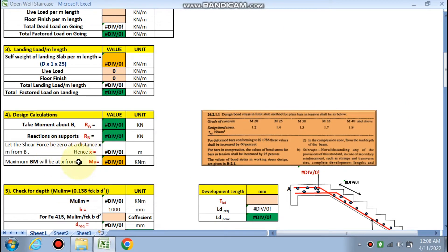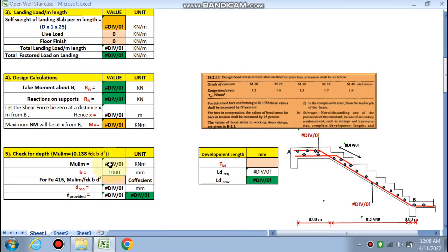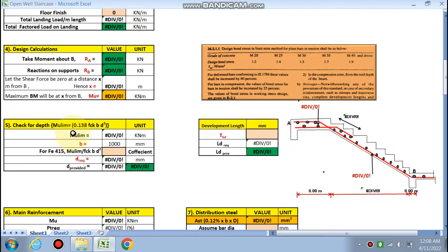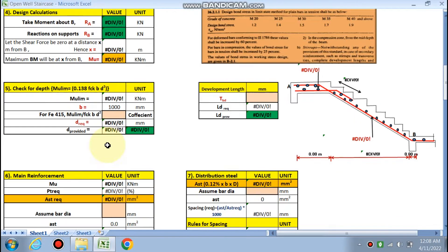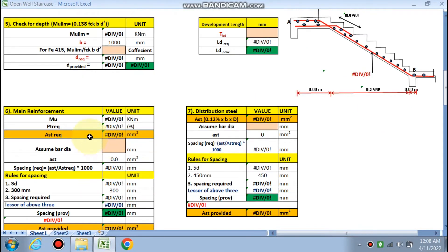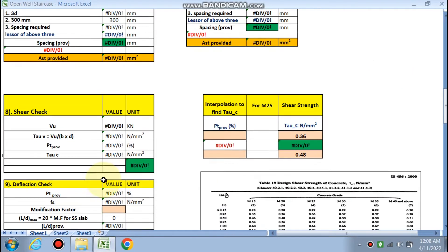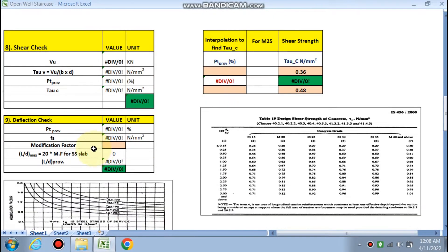Then we will calculate the maximum bending moment, check for the required depth, and calculate the main reinforcement against the maximum bending moment. After that, we will perform the shear check and the deflection check.